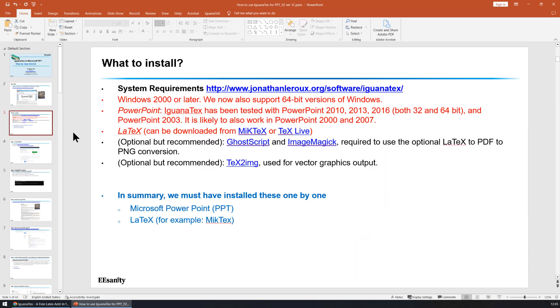To use Iguana Text, we have to install at least two softwares. The first one is Microsoft PowerPoint. The second one is LaTeX. For example, we can use MikTeX.